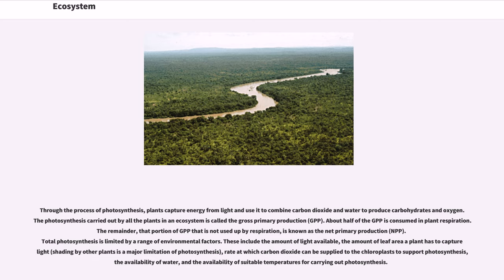These include the amount of light available, the amount of leaf area a plant has to capture light, shading by other plants, the rate at which carbon dioxide can be supplied to the chloroplast to support photosynthesis, the availability of water, and the availability of suitable temperatures for carrying out photosynthesis.